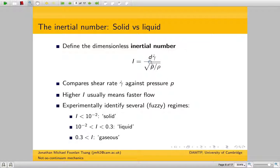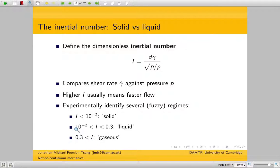Essentially it tells you how fast the flow is. A higher value of I means that gamma dot is higher, so we have a faster flow. Experimentally, you can distinguish between the solid, liquid, and gaseous regimes by looking at this inertial number. It's in this intermediate interval that the model I'm going to talk about works quite well.